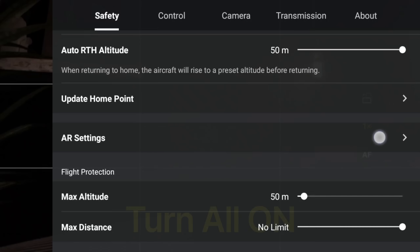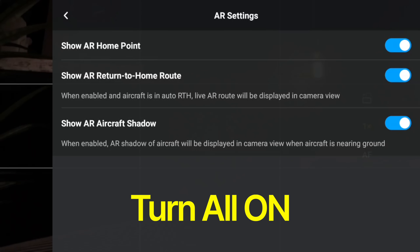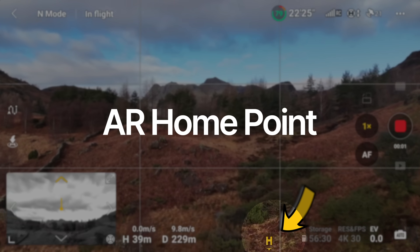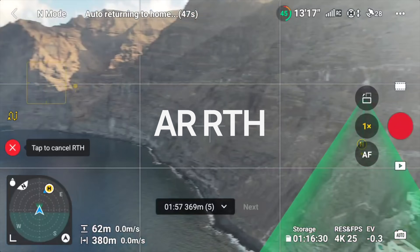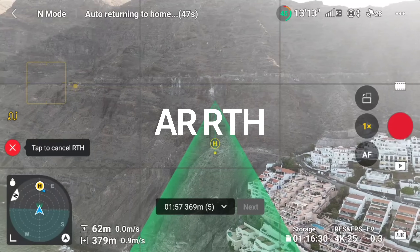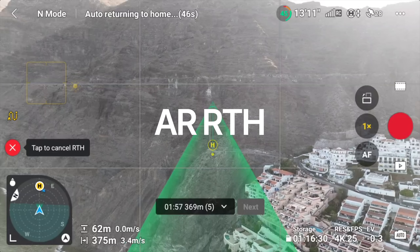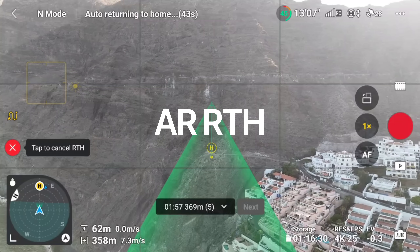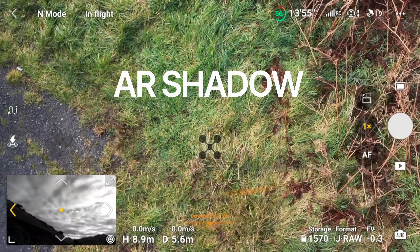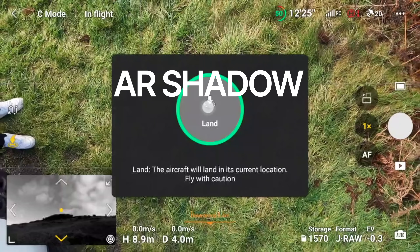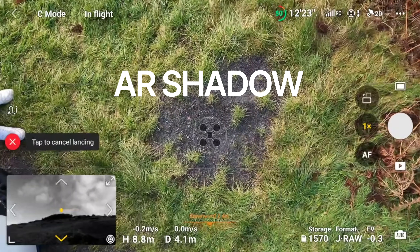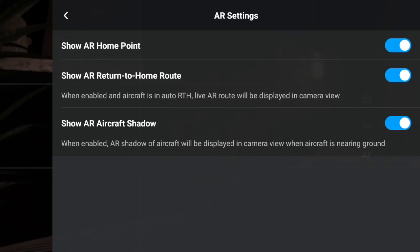We also have a new menu called AR Settings — these are fantastic. Select that and turn all of these on. You get an AR home point, so when you're actually flying the drone it will show you a little H icon showing your home point all the time. When the drone is coming back in a return-to-home, it shows you a green line on screen indicating the path the drone is going to take back to you. And when you're landing the drone, you can see an AR shadow showing you exactly where it's going to land in relation to the ground. All of these AR settings are brilliant — make sure they're all turned on.